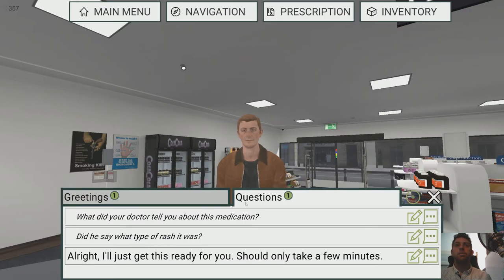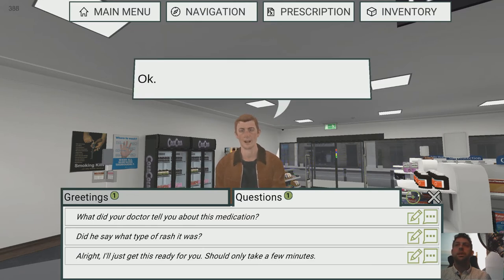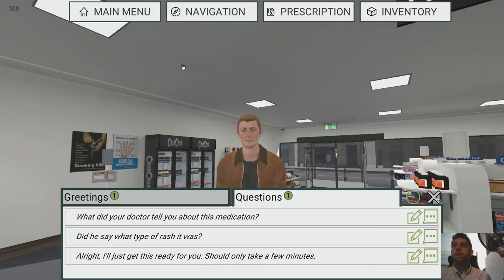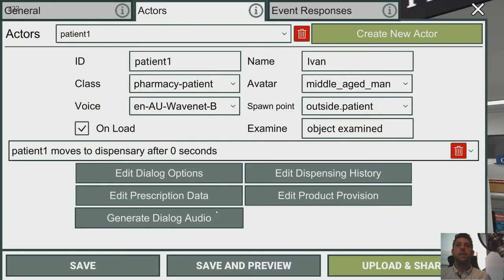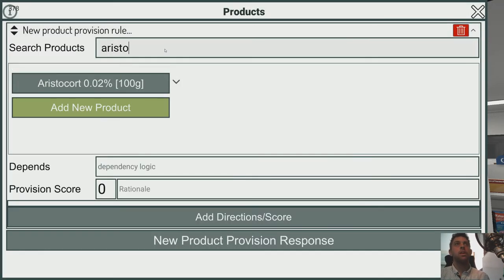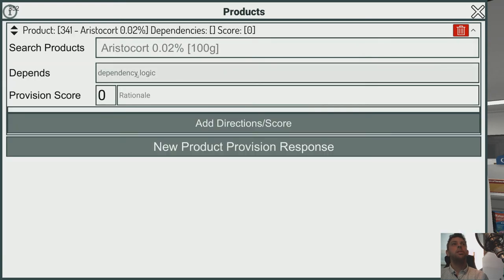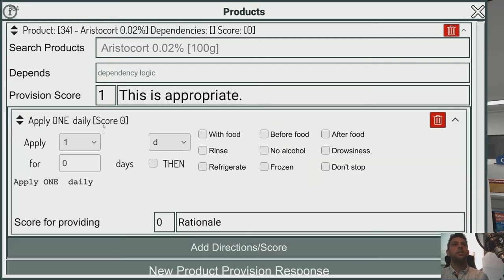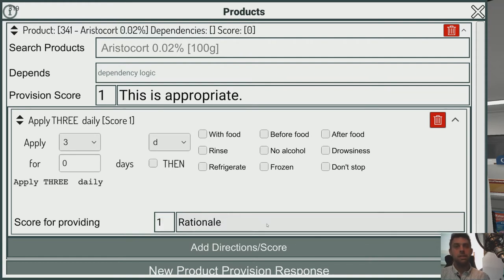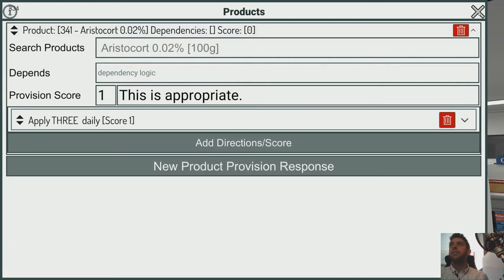The other thing we haven't done is handle what happens when you give him the product. We go to Edit Product Provision for Patient 1 and add a product provision response. If you give him Aristocort you get a point — this is appropriate. And if you give vaguely correct instructions like 'apply three times a day,' you get credit for appropriate instructions.